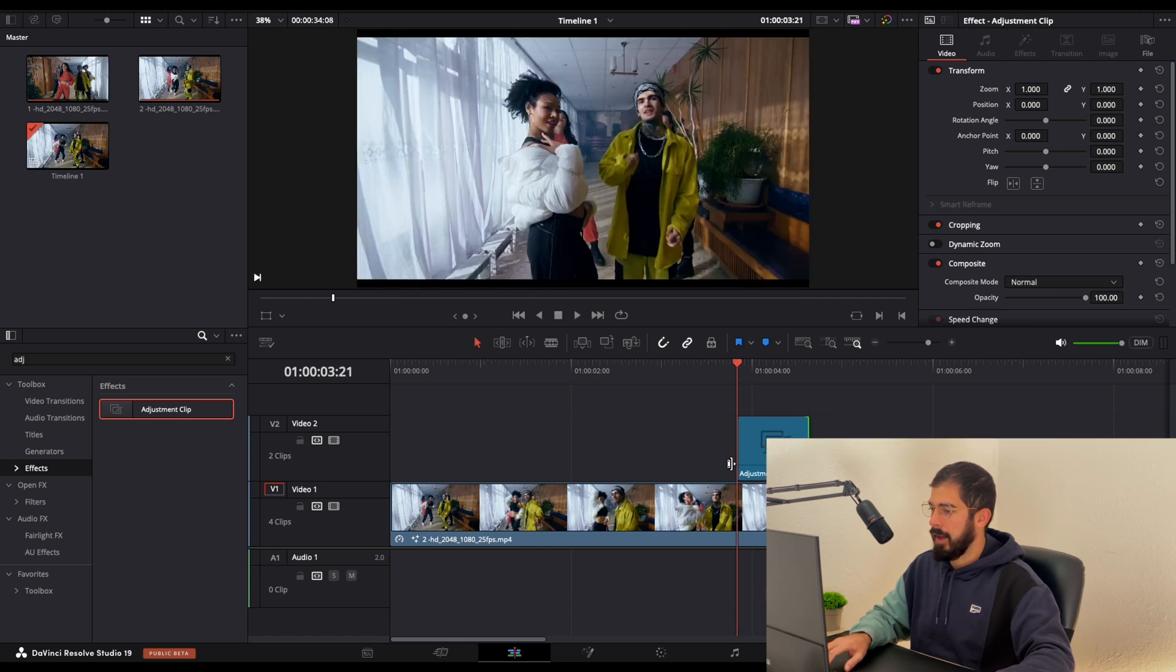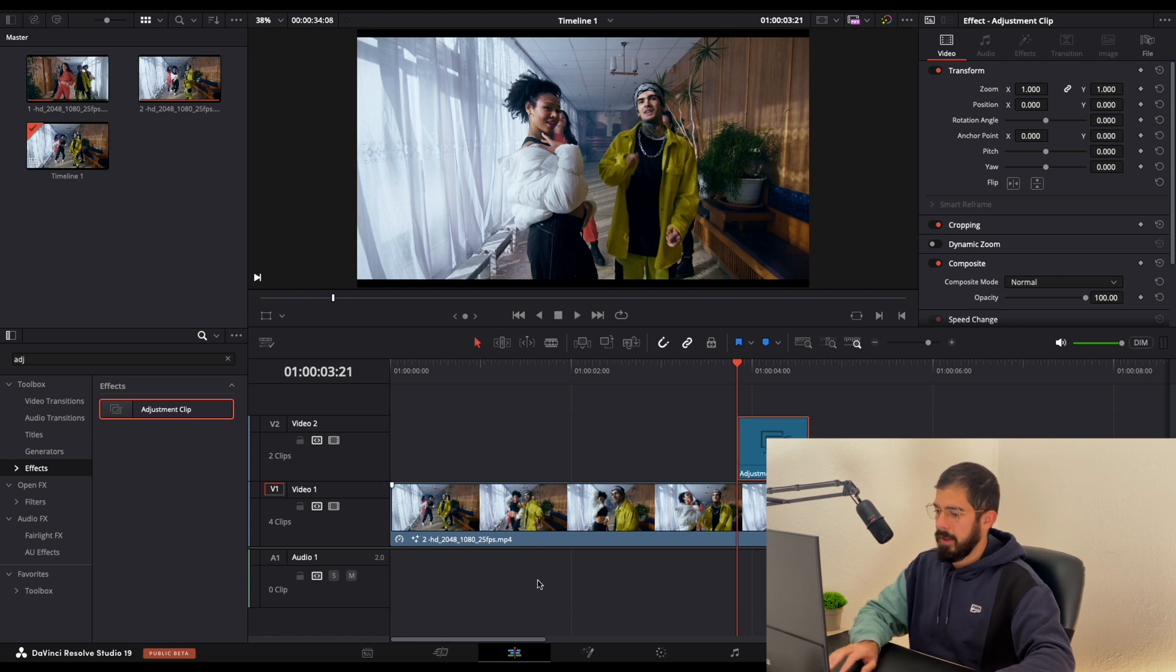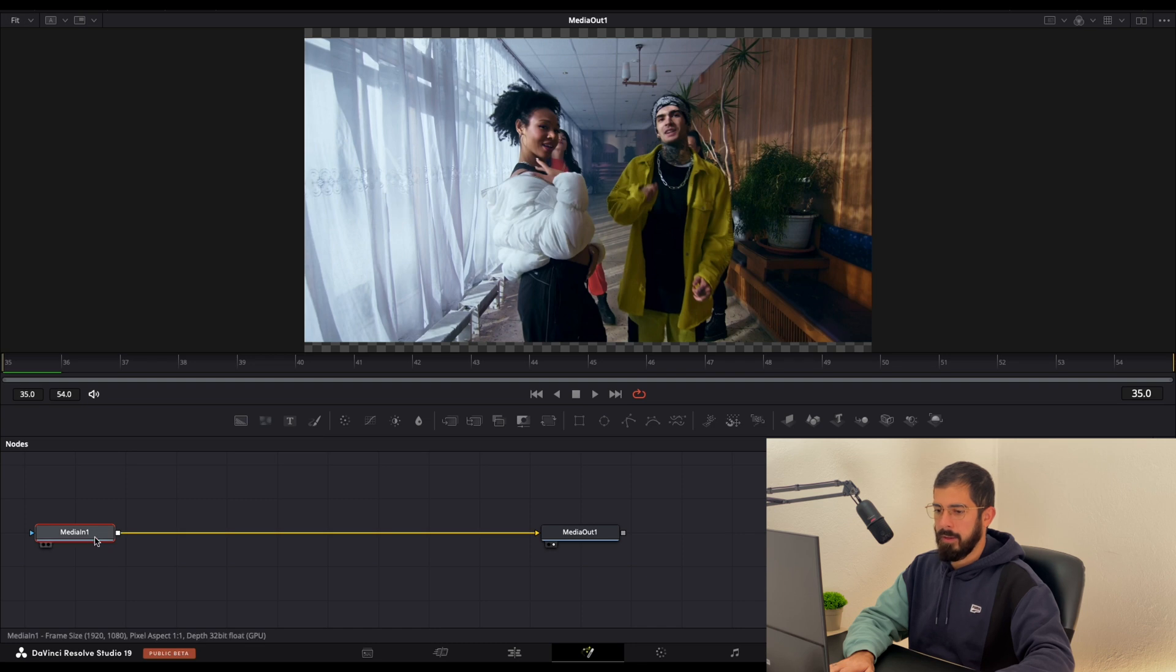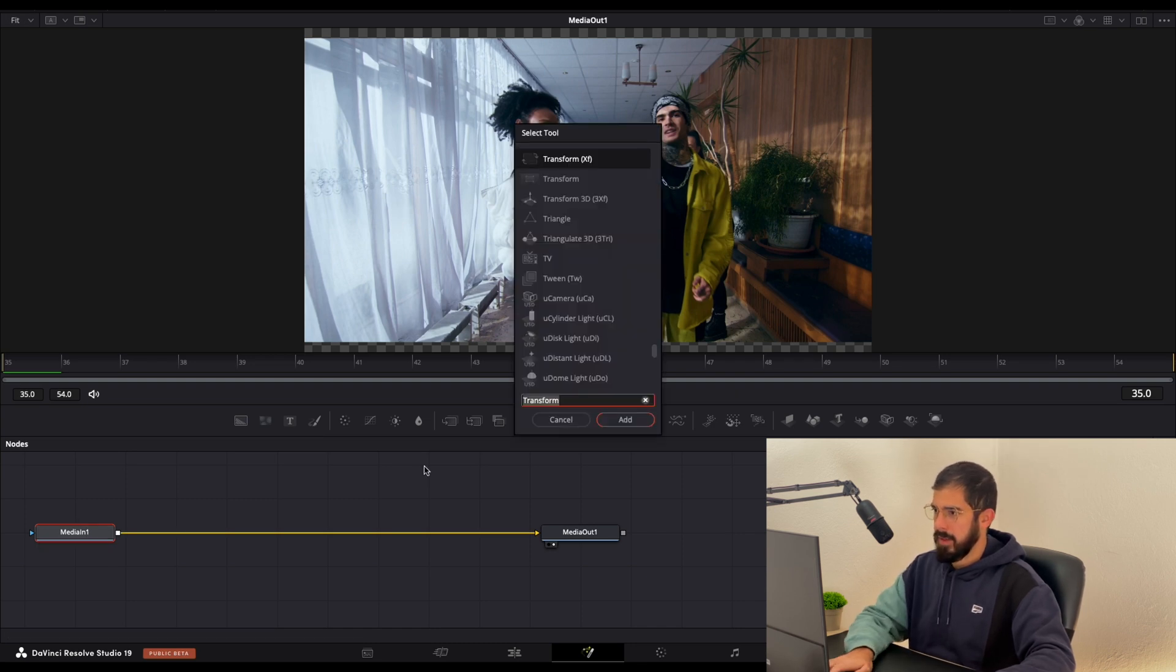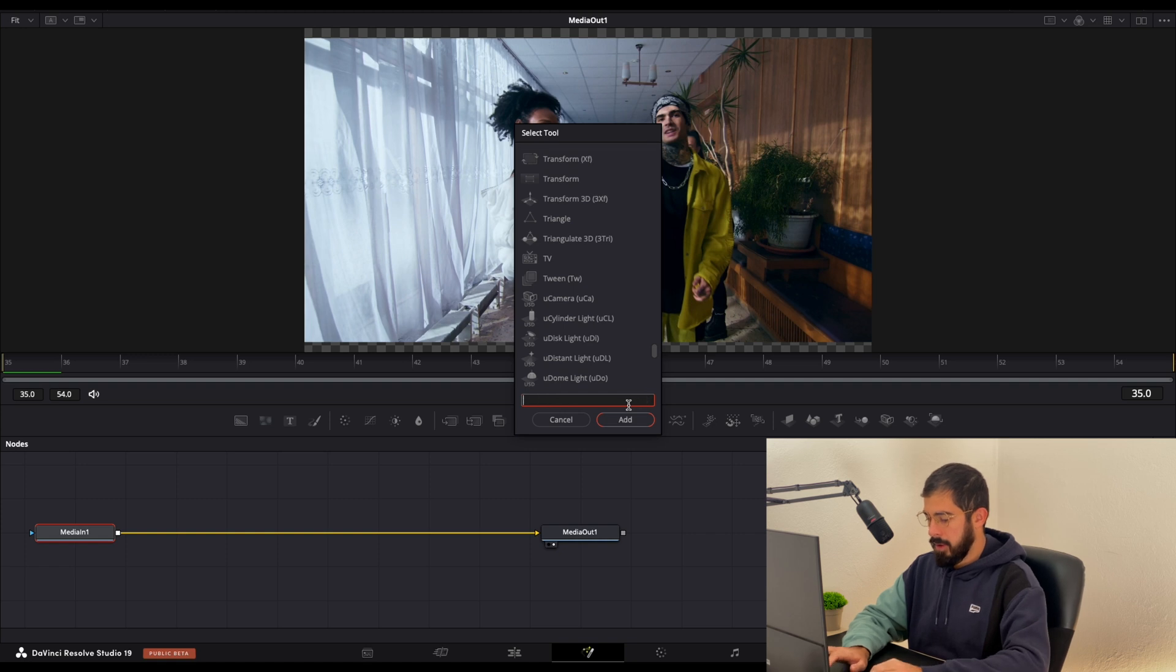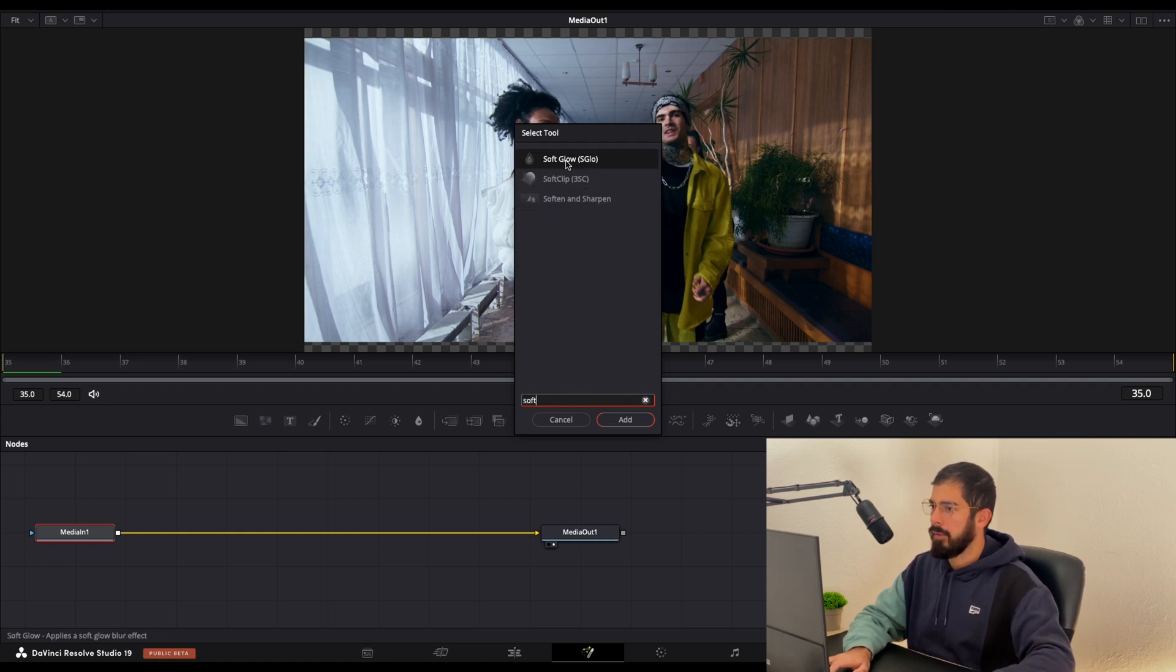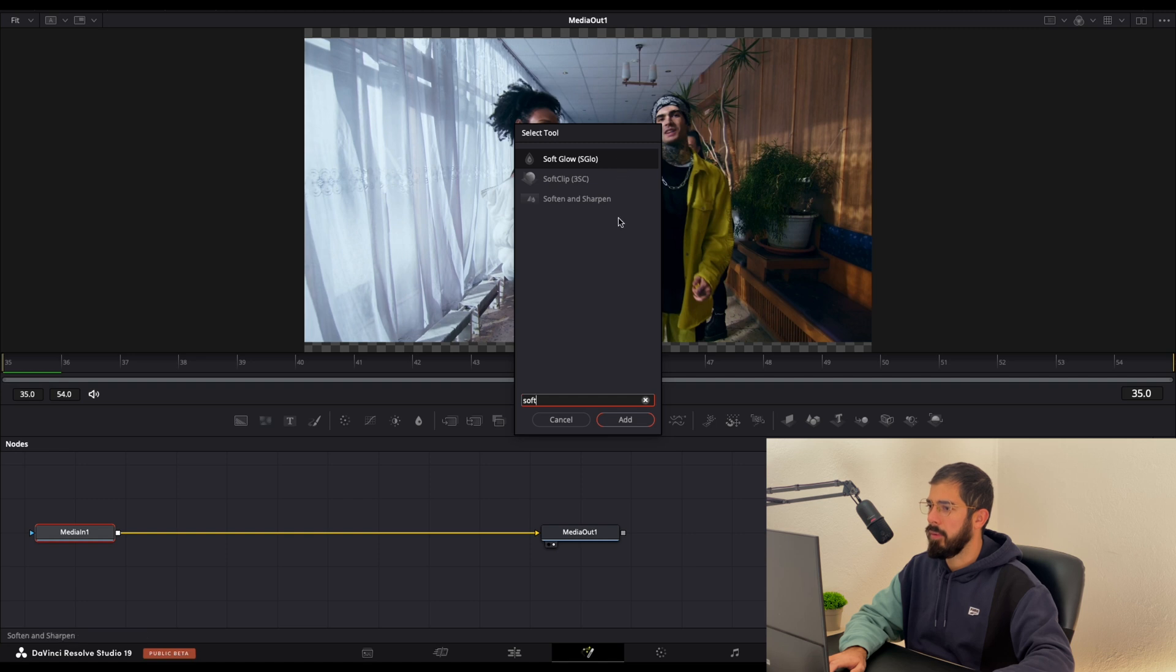Put the playhead at the beginning of our adjustment clip. Select it and go in Fusion. Here with the media in selected hold shift and spacebar and type for soft. We are looking for this soft glow.